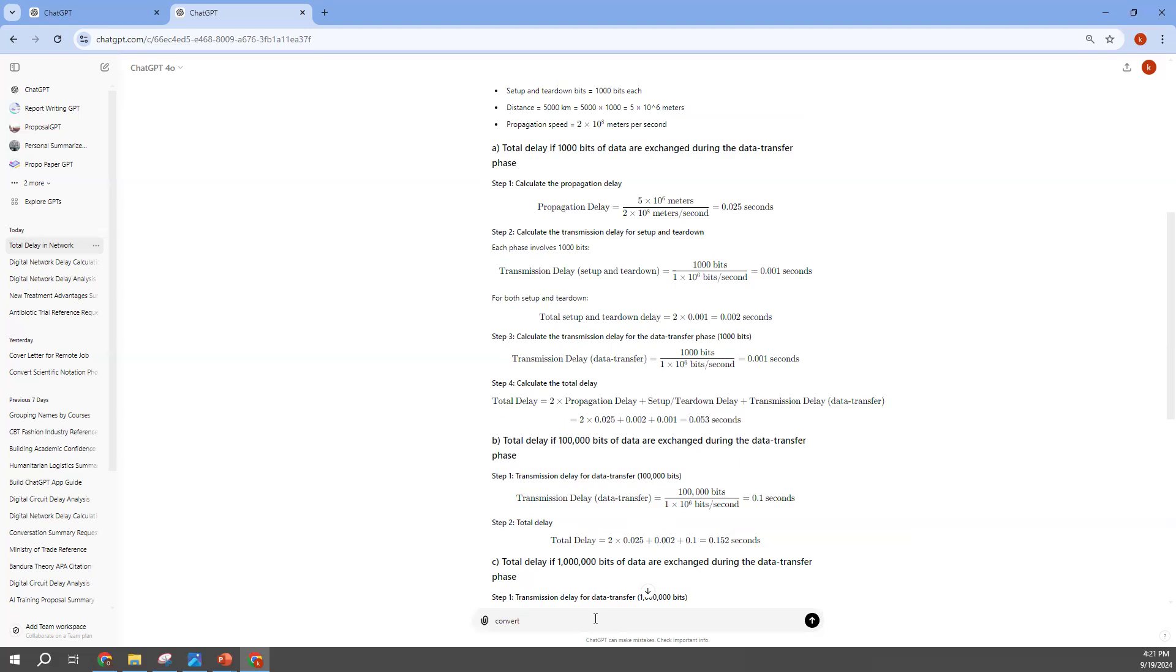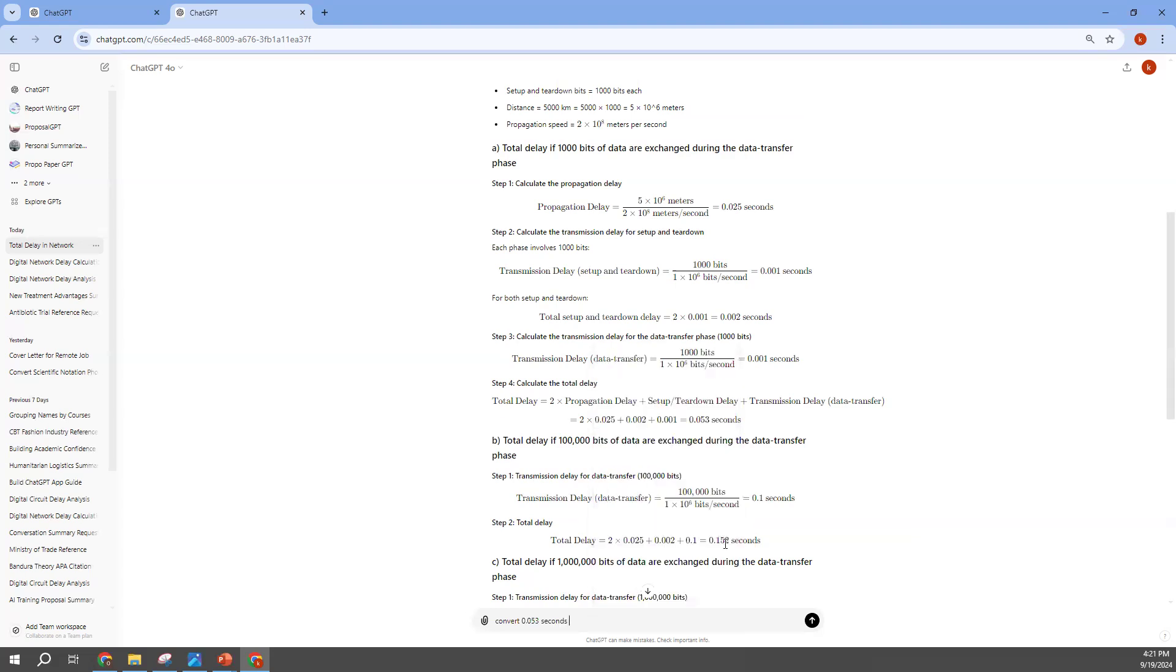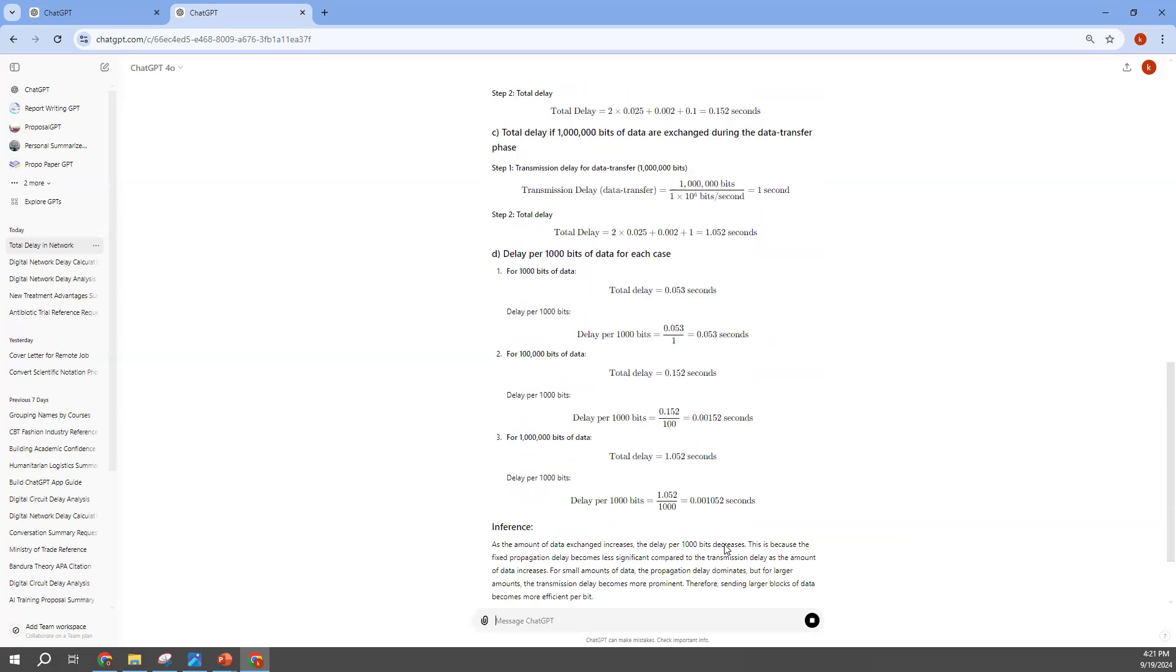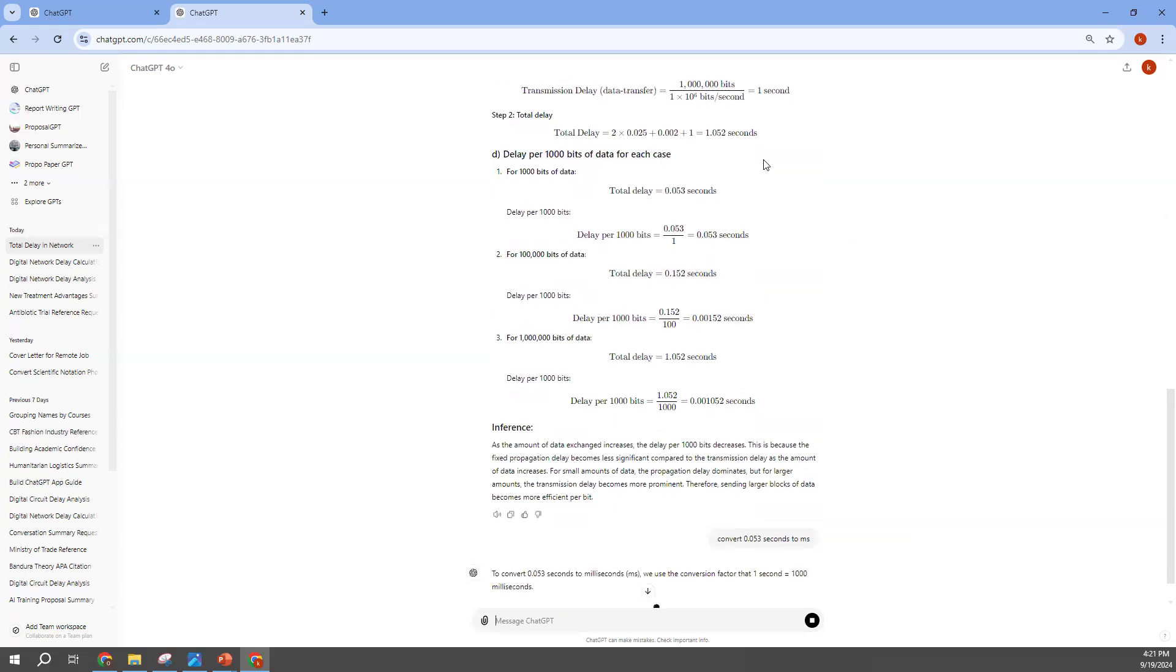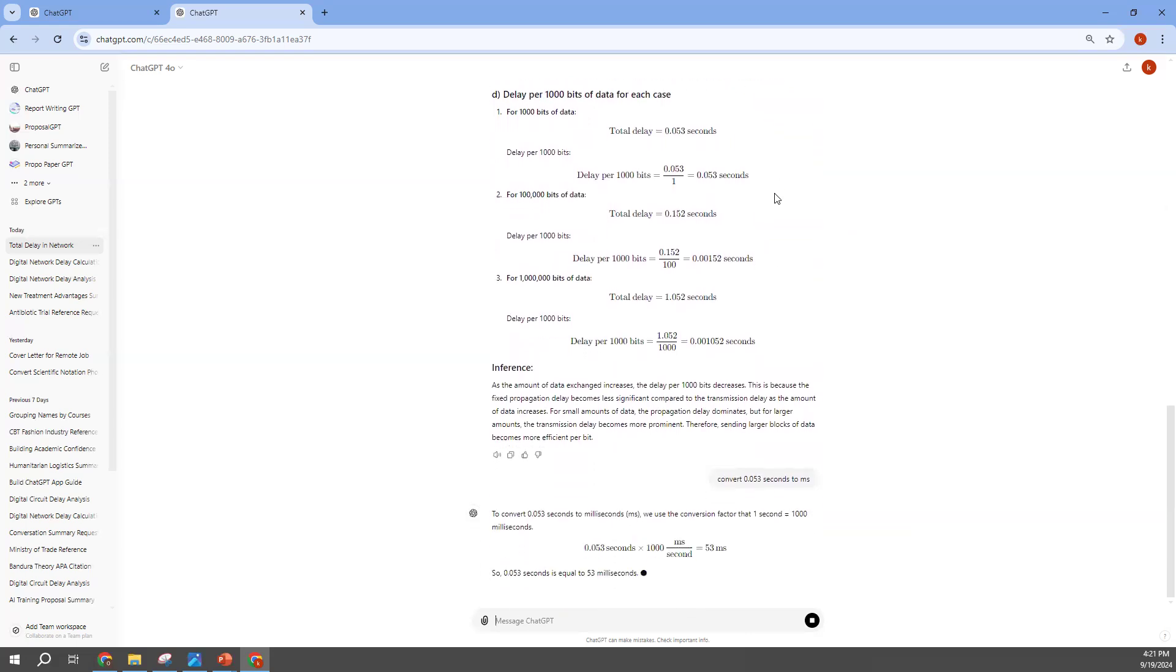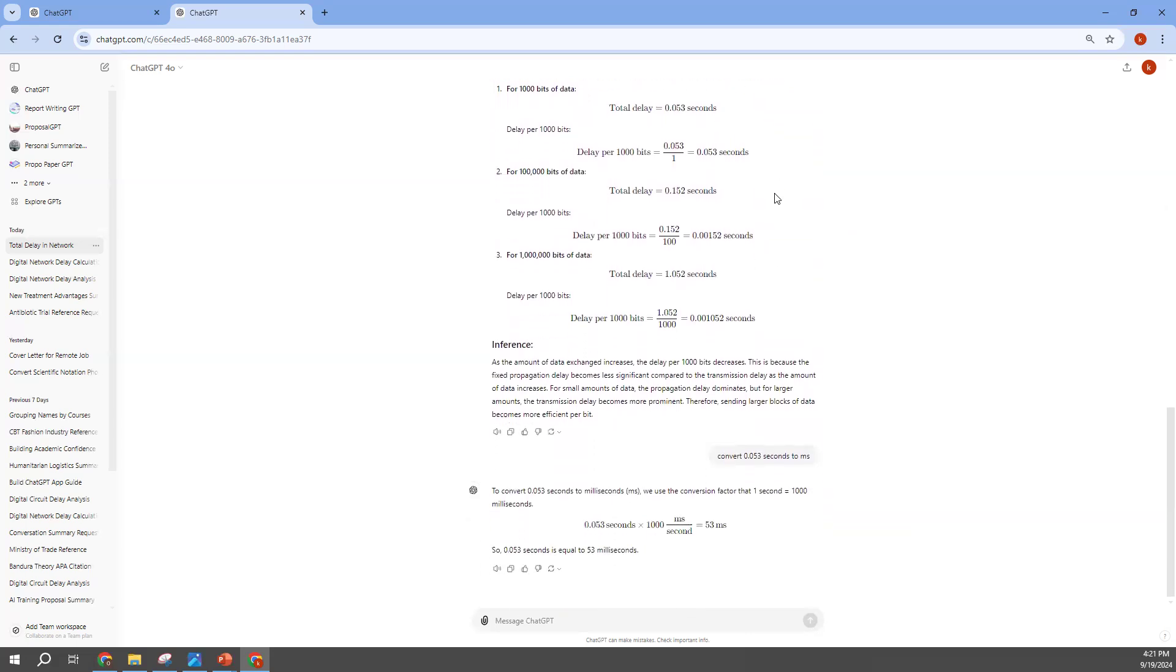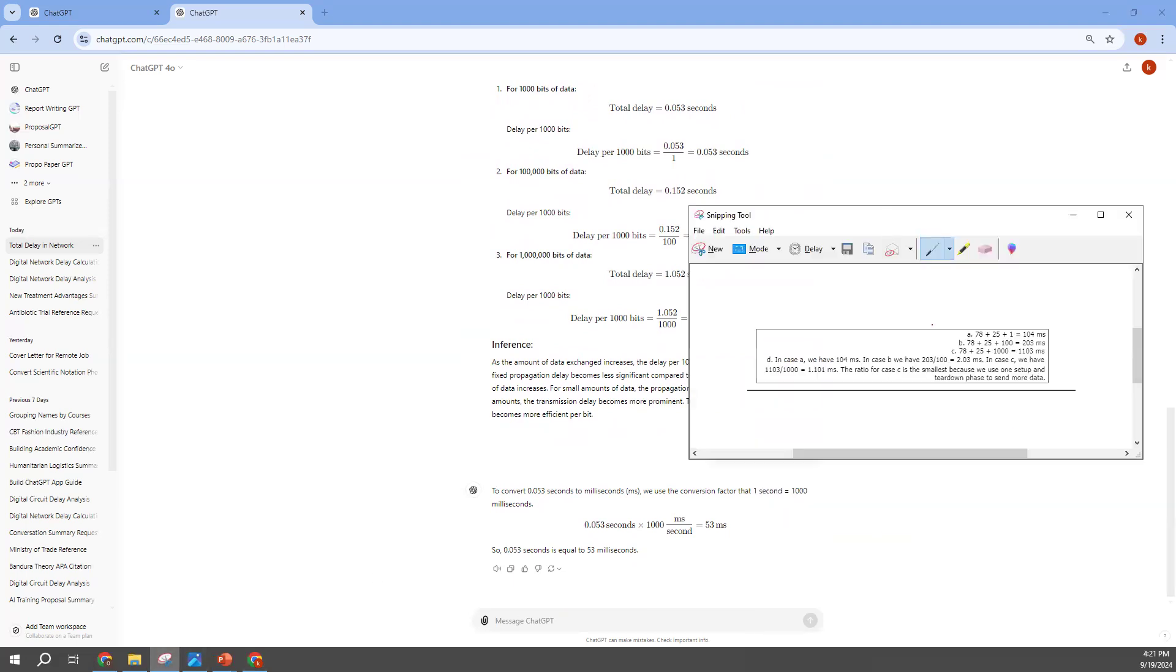Let's convert what we have over here to milliseconds and let's see what we have. We are getting 53 milliseconds, and as I showed you earlier, the answer should have been 104 milliseconds. So there is a way that you can engineer your prompt so that you get a correct answer or the right answer.